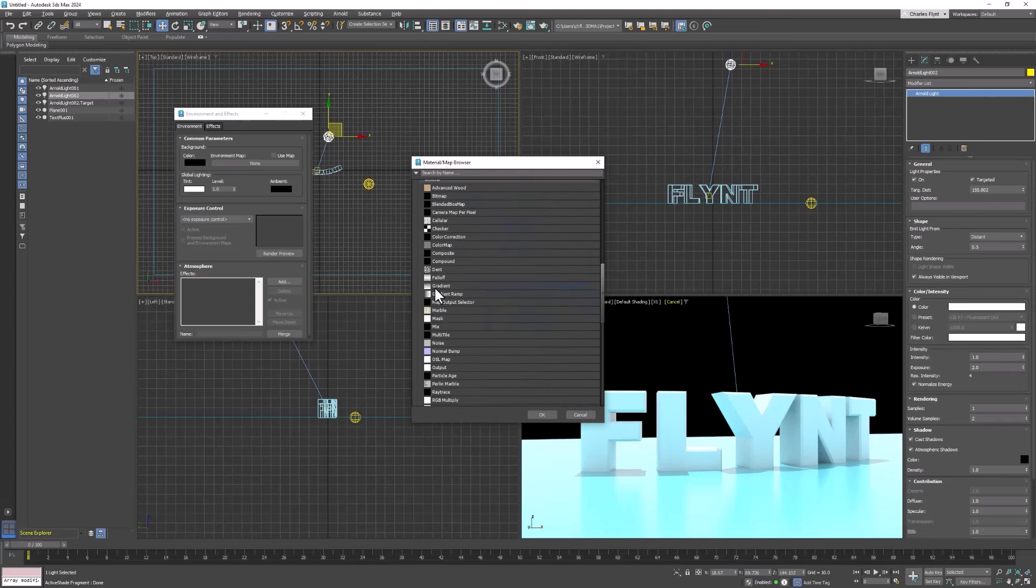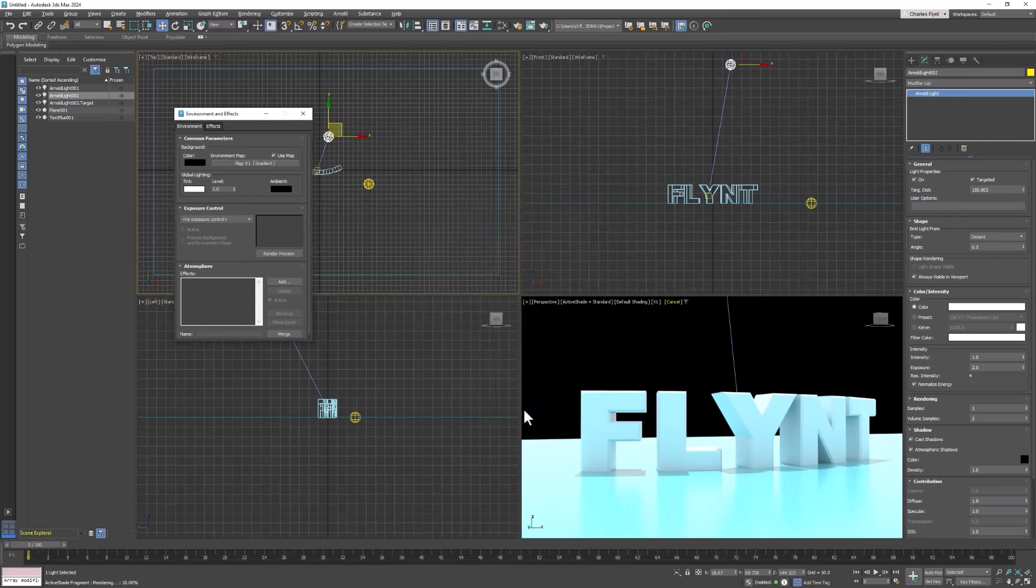And here is the gradient right here. So click that and click OK. And that should change your background.